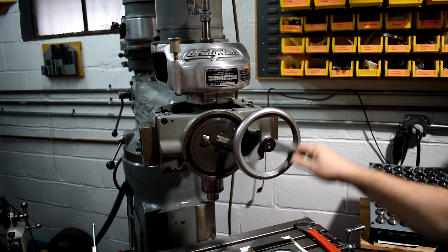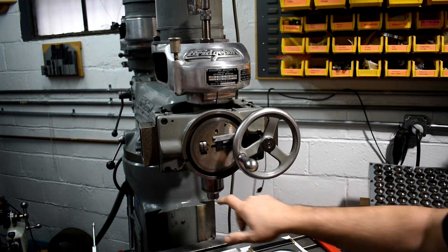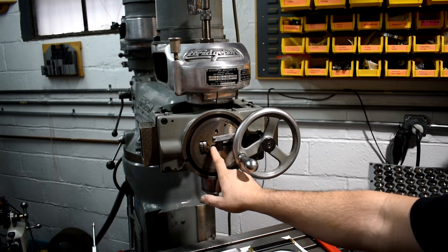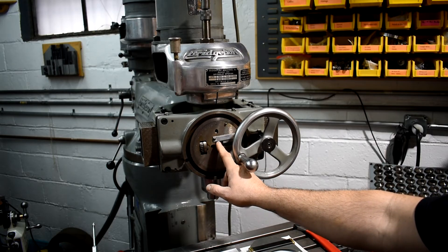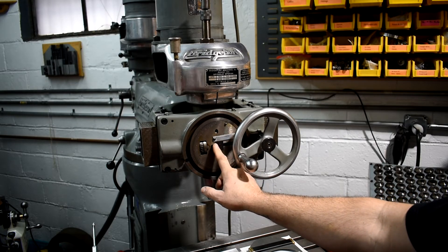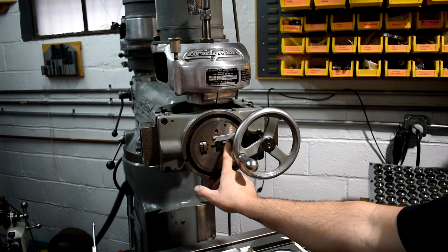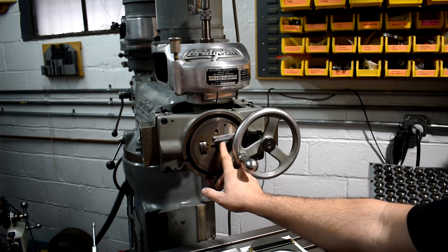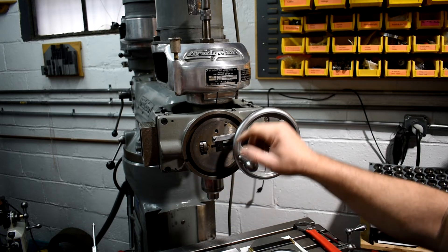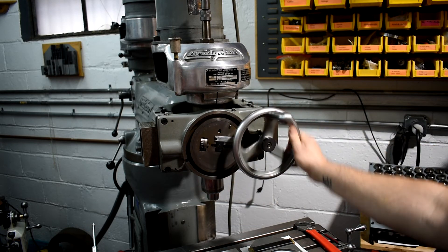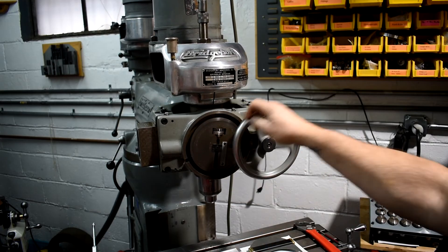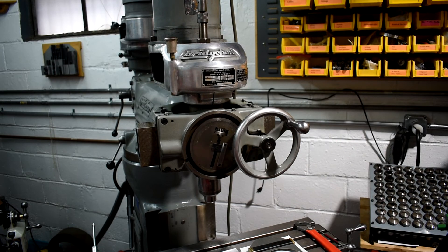And the only adjustment on this machine is there's a hand wheel here, and as you turn the hand wheel you're going to move this up and down, and that is going to change the diameter of your cut.